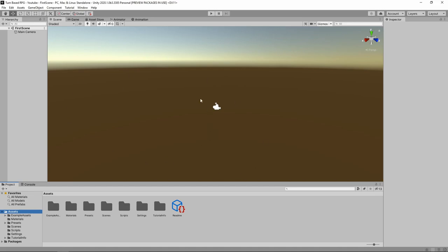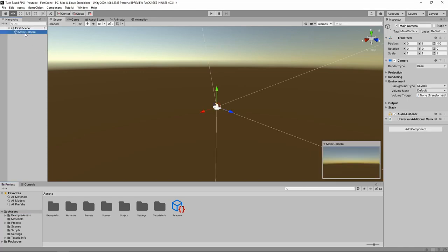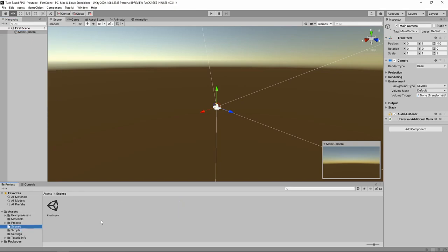First thing first, you should be inside of something that looks kind of like what's on my screen right now. It should say 'first scene' on the top left showing what scene you're in, and there should be just a main camera below that. If there's a directional light, left click on it and hit your delete key to get rid of it. We don't need a light inside of our game.